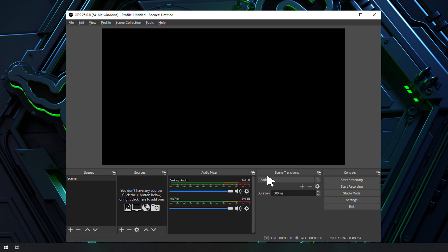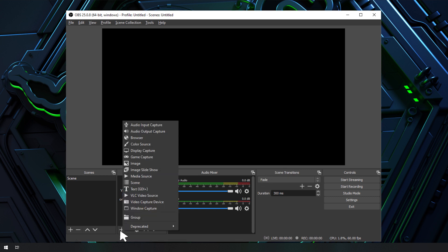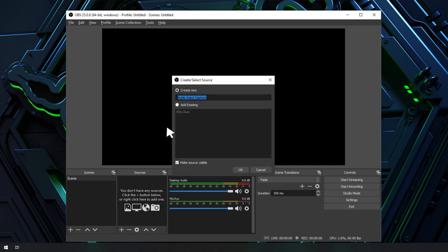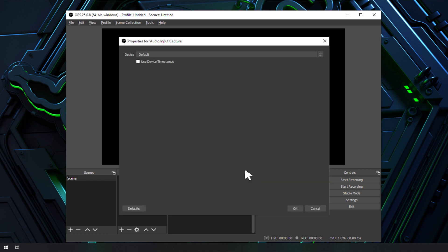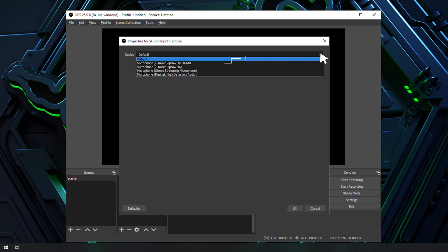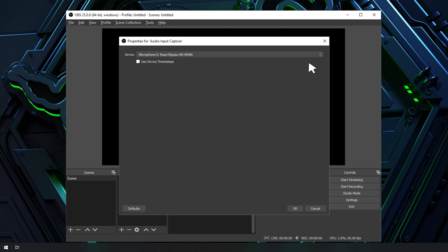Next is to set up an audio device. First, click on the plus icon in the Sources box and then select Audio Input Capture. Next, in the Create Select Source window, click OK. Lastly, in the Properties window, select Microphone Razer Ripsaw HD HDMI and click OK.